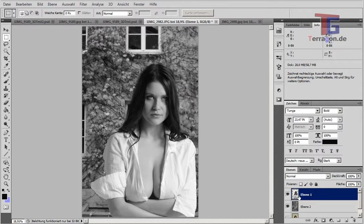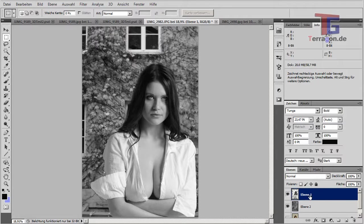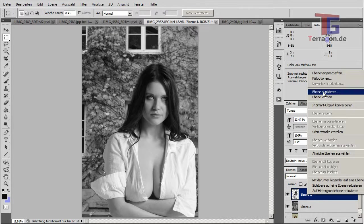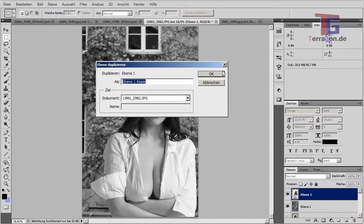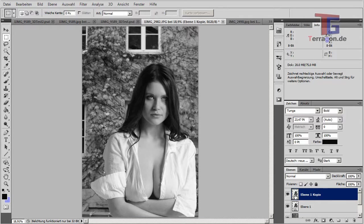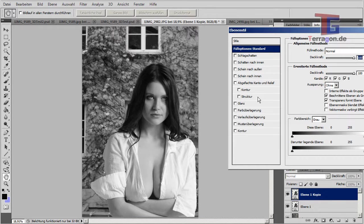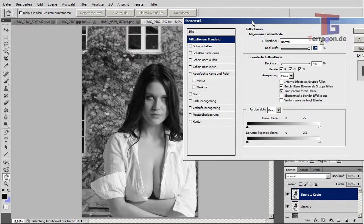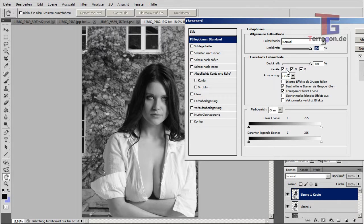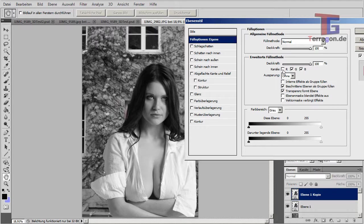And after that we need a second copy of our person here. So we make a duplication of this layer. And then we double click our new layer here and change the style. So fill style. And we deselect the red channel here.